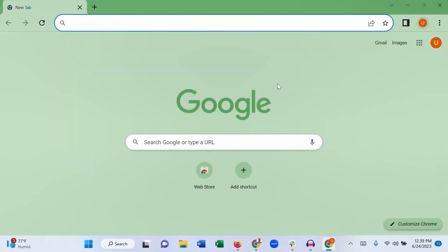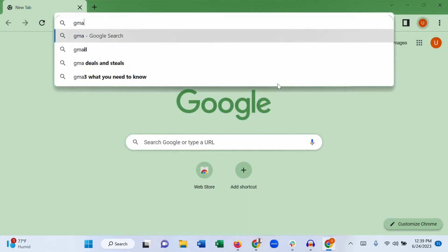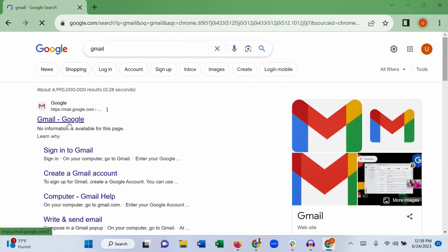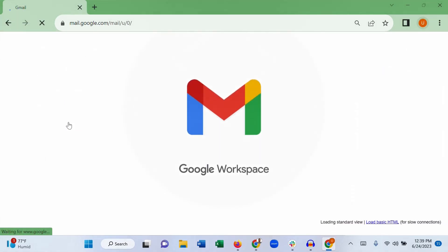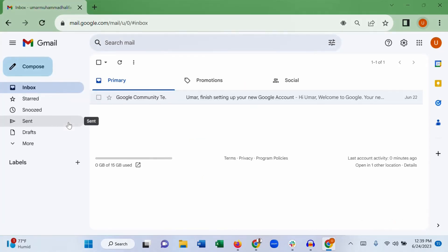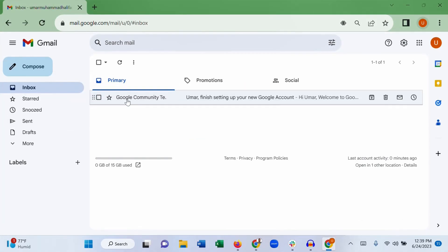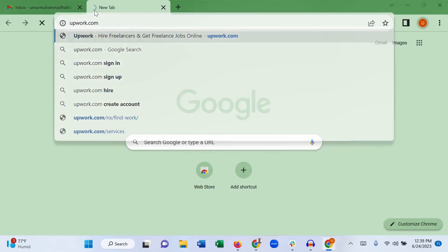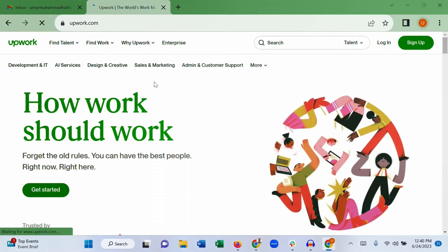In order to create an account on Upwork, the first thing you need is an email address. If you already have a Gmail account you can sign into it. If you don't have one, it's very easy to set up. Once you create your Gmail account, the next step is to log into it, then open another tab and go to upwork.com and click Sign Up.